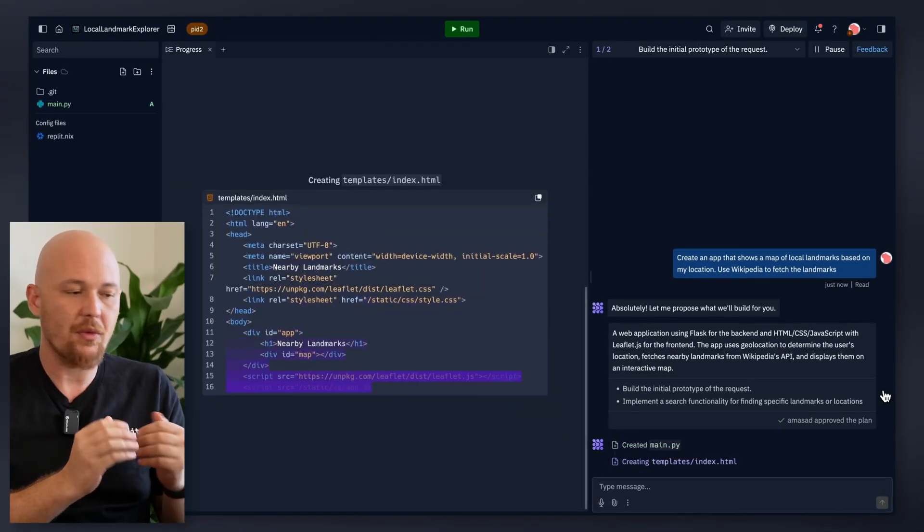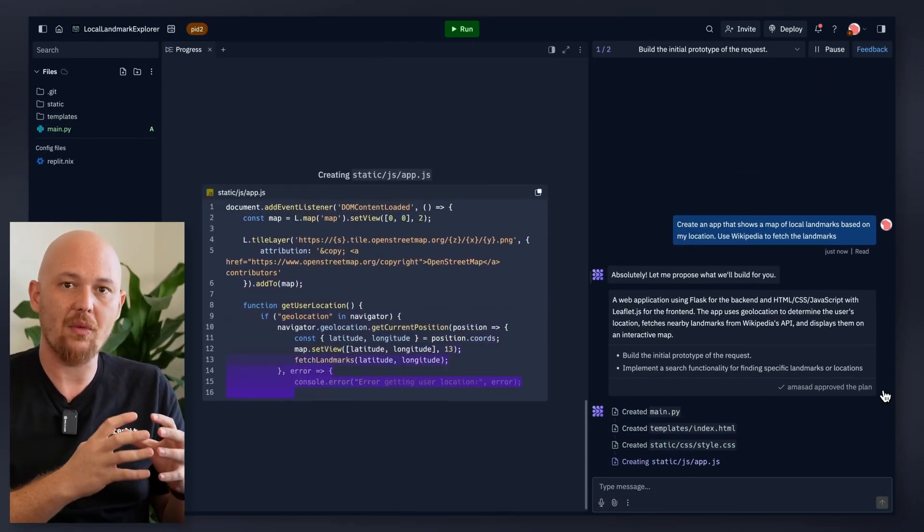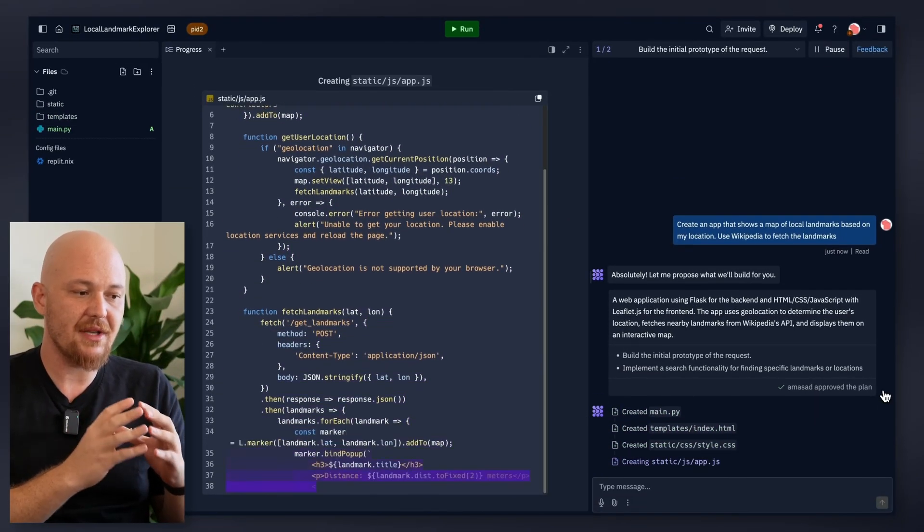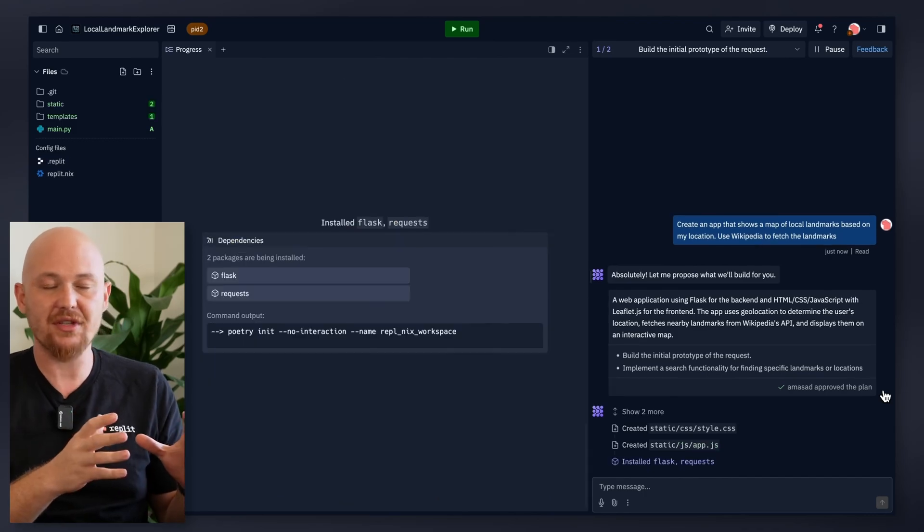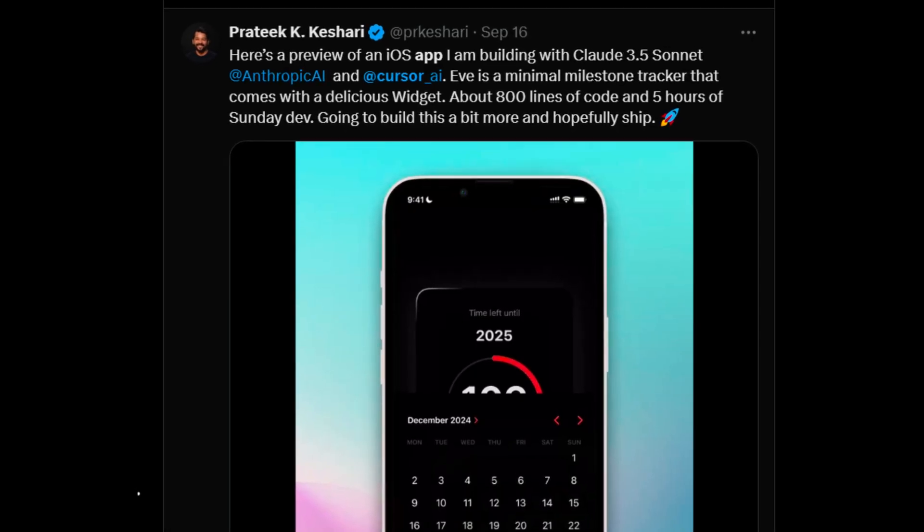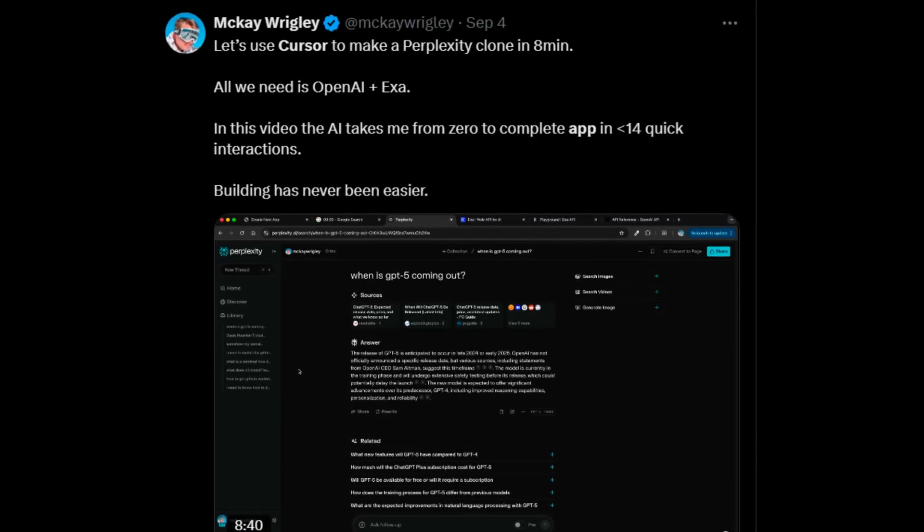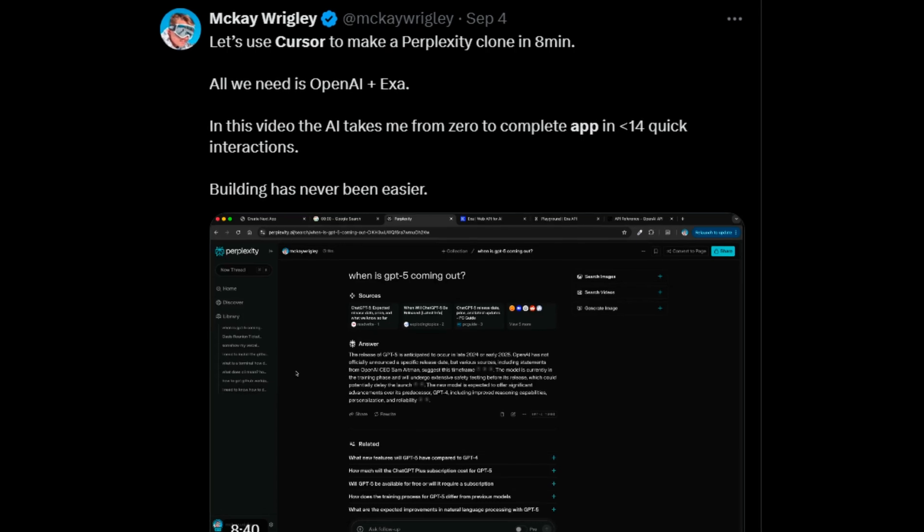Replit, on the other hand, focuses on collaborative coding in a browser-based environment. Cursor AI truly shines when it comes to boosting individual developer productivity.